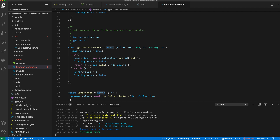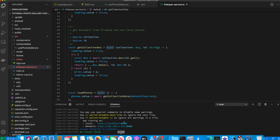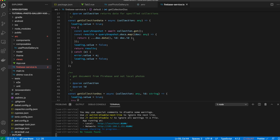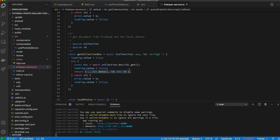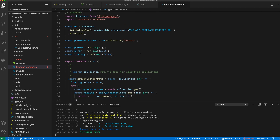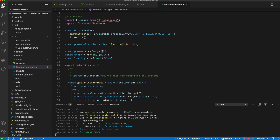The getCollectionDoc function takes a specific collection name and a specific ID, then returns the document it finds — following the same process where we get the data and the ID. This is a helper function I've created that has the photo collection defined already, and it just makes the call and returns the data.